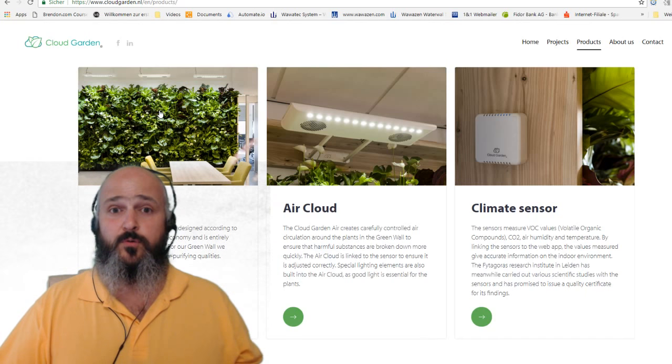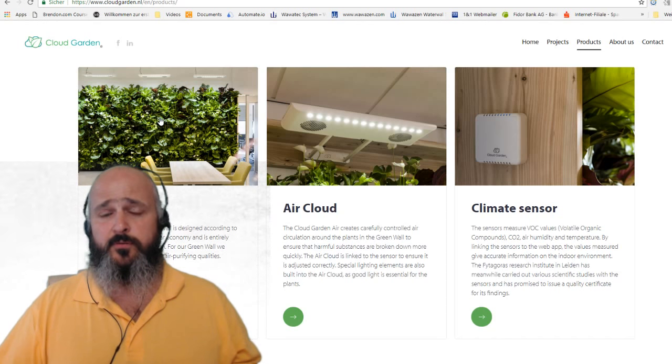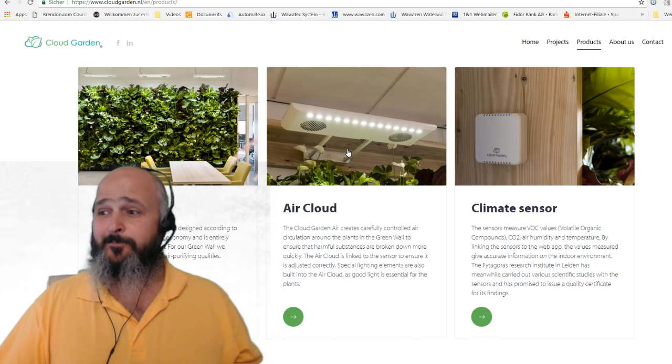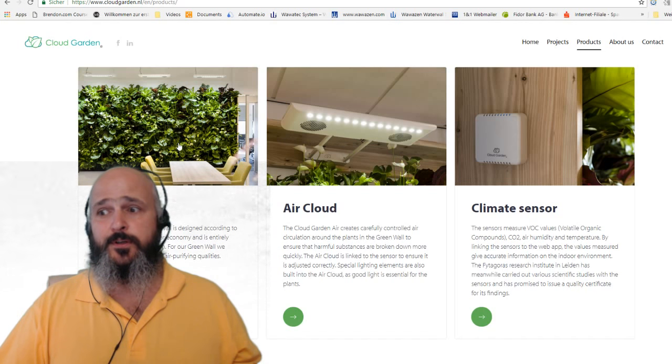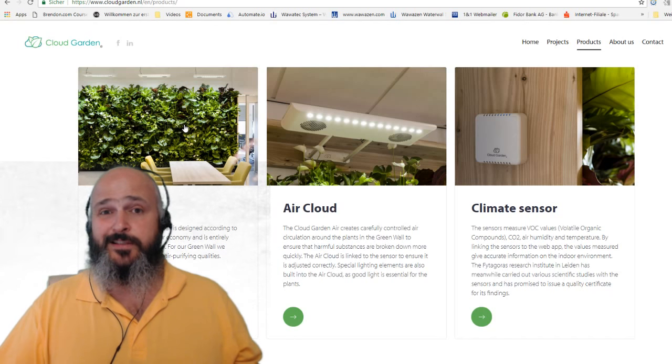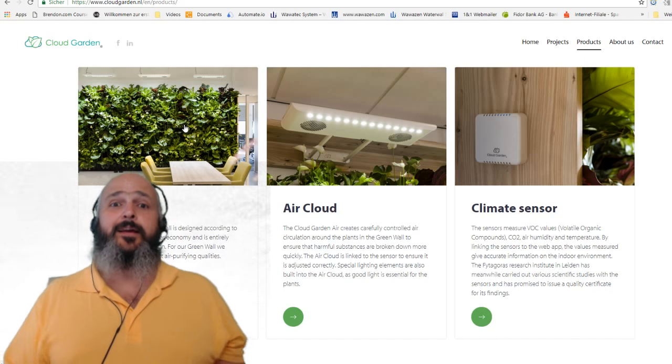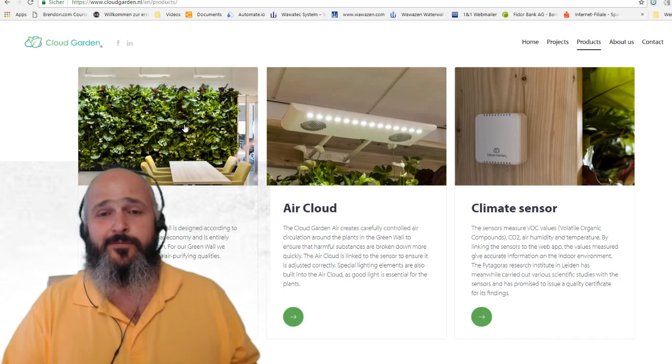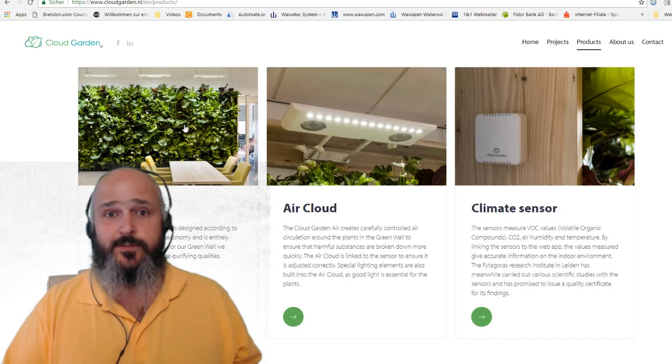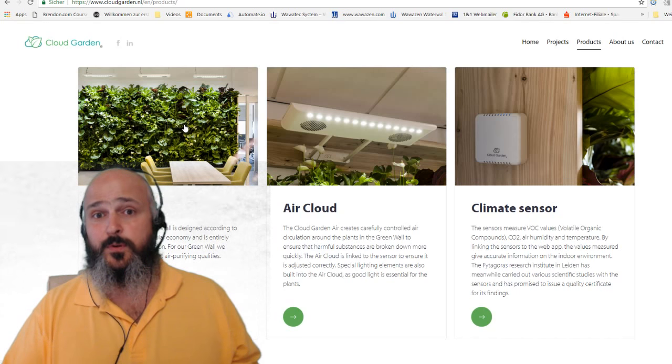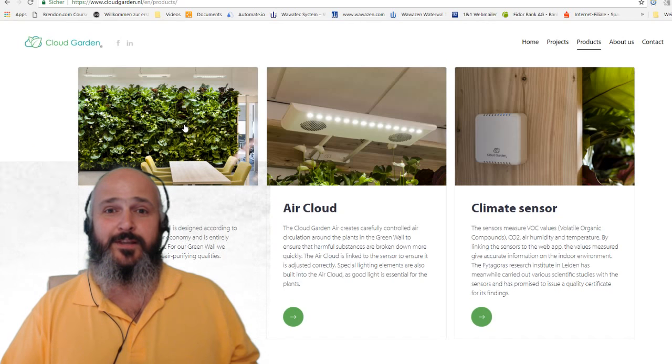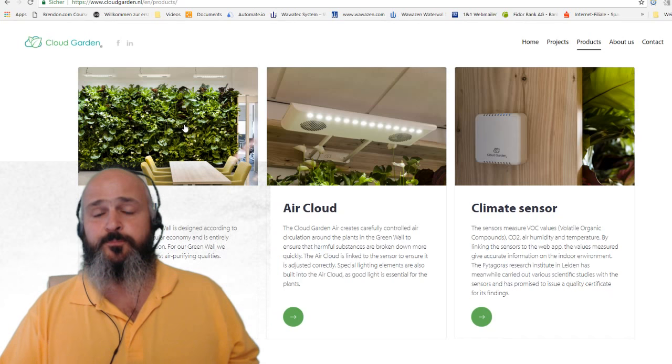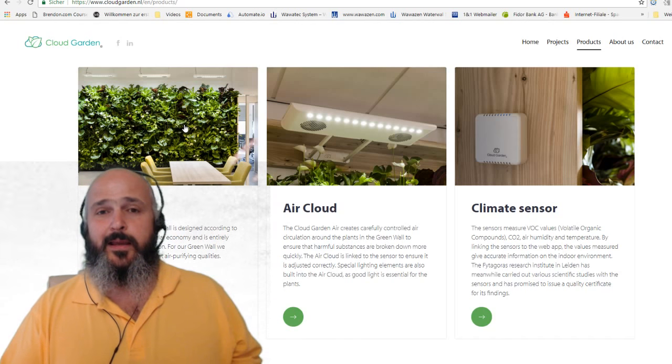They have developed their own system which is almost completely recyclable. They have also developed an air cloud which is going to create an air stream over the green wall to improve the detoxification of the air through the plants. They have found out that many offices are suffering from dry air because they have those sensors. This is why they now also start to serve their customers with water walls. Actually now in cooperation with Wawazen, they are creating a water wall to improve the humidification of offices.